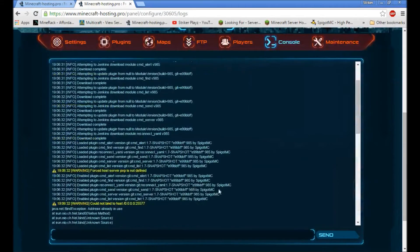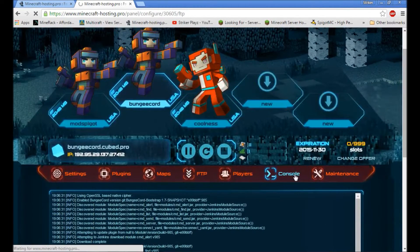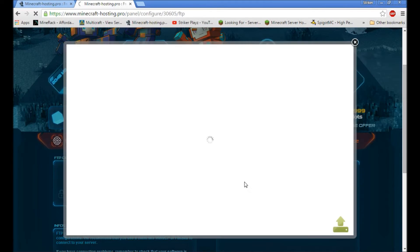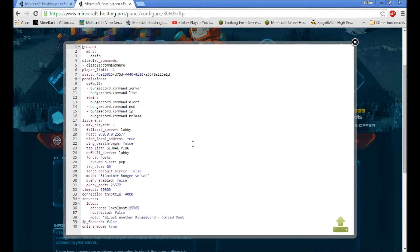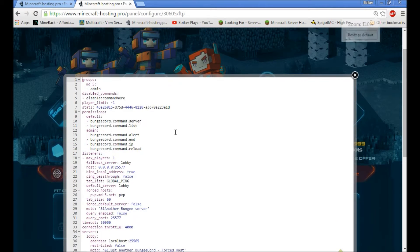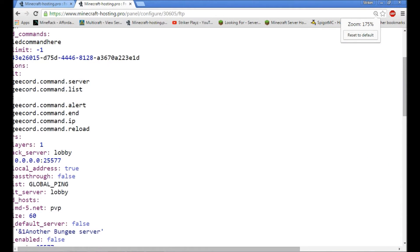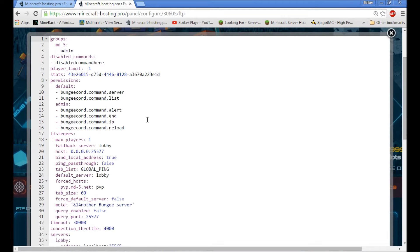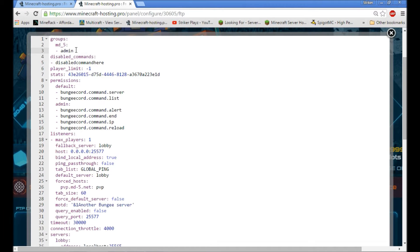This is finished loading, so we're going to hop into FTP. When you come in here, this is your config — this is where all the important stuff happens. I'm going to zoom in so you can see a little bit. Alright, so we've got the groups section, and this is where you're going to put your name. My name is StrikerPlays, so I'm going to put it in here.